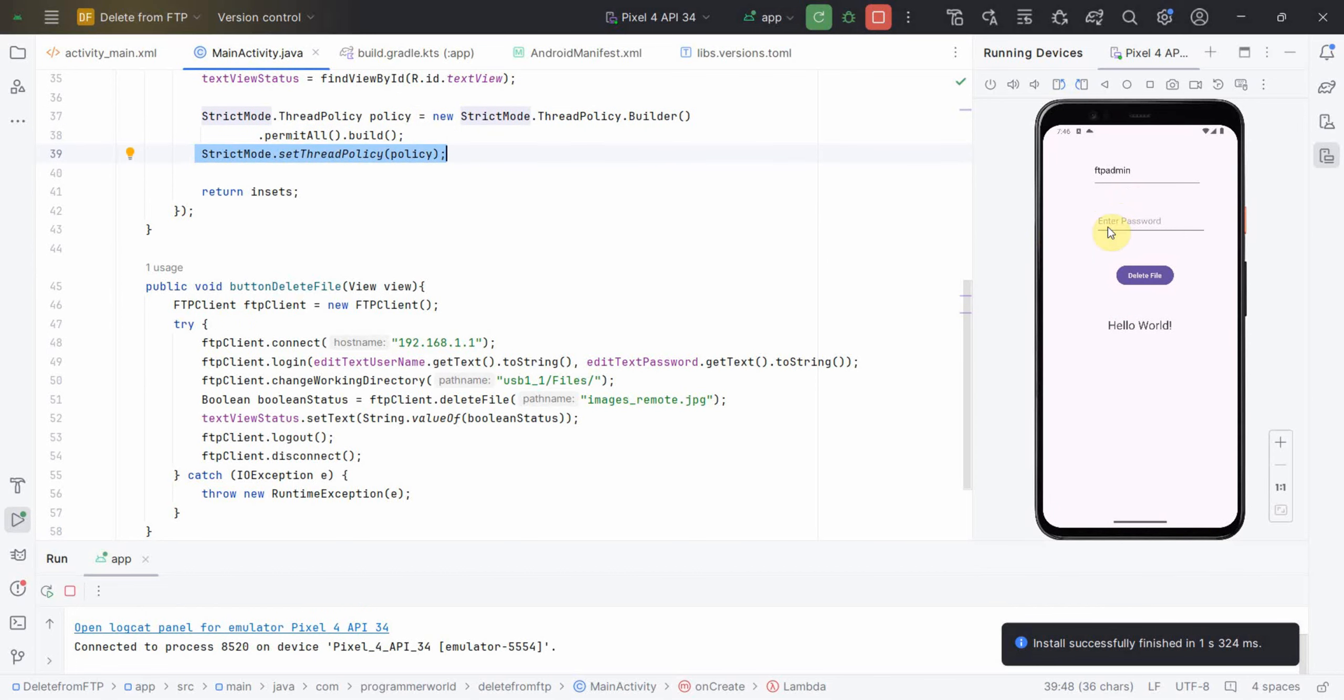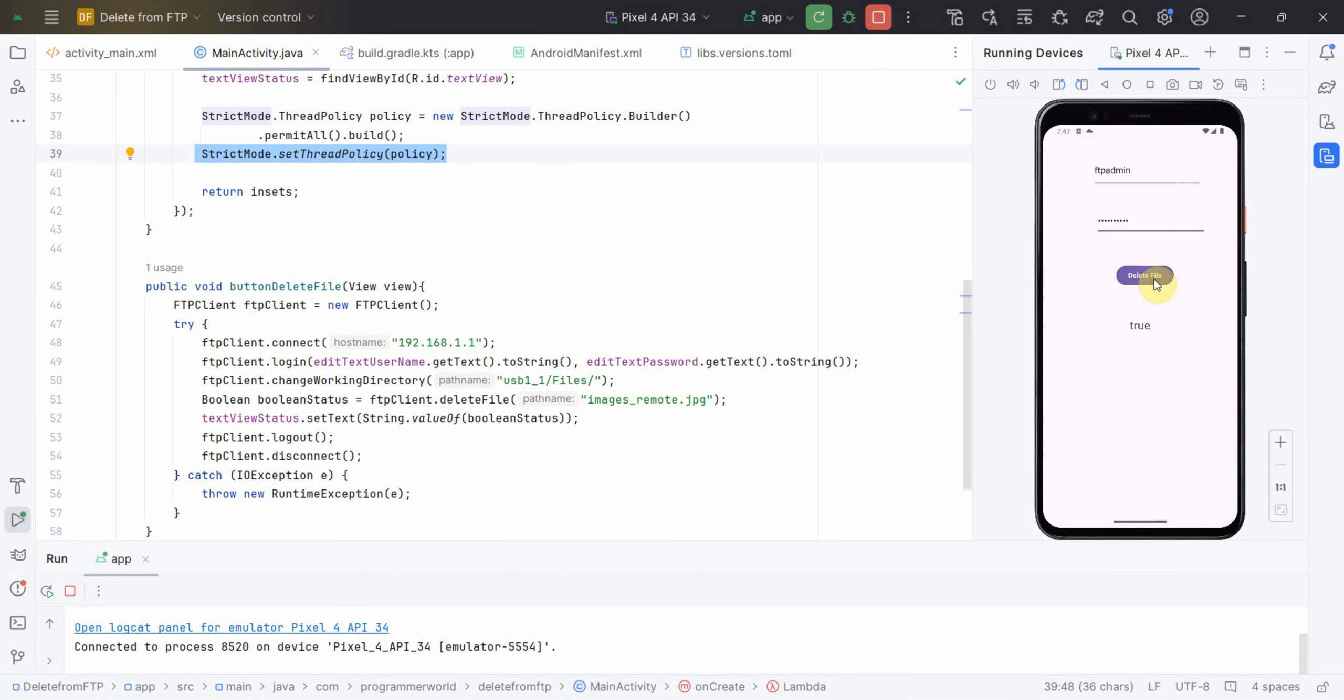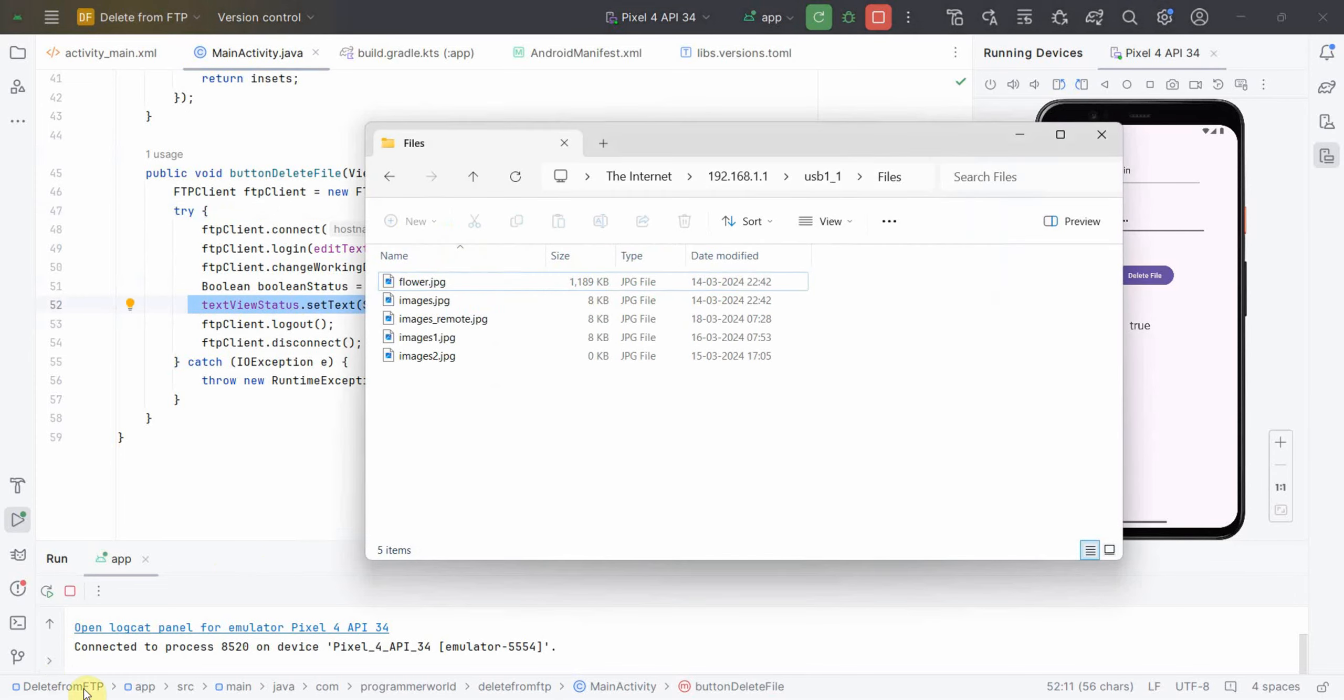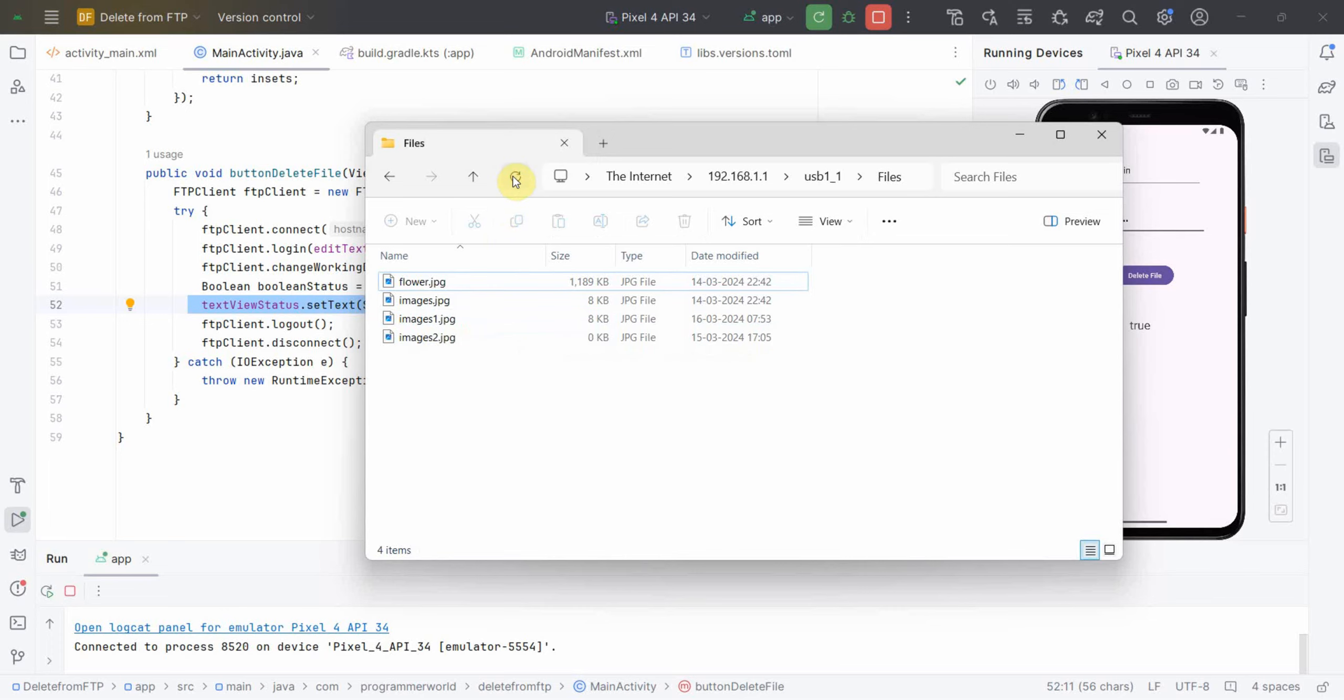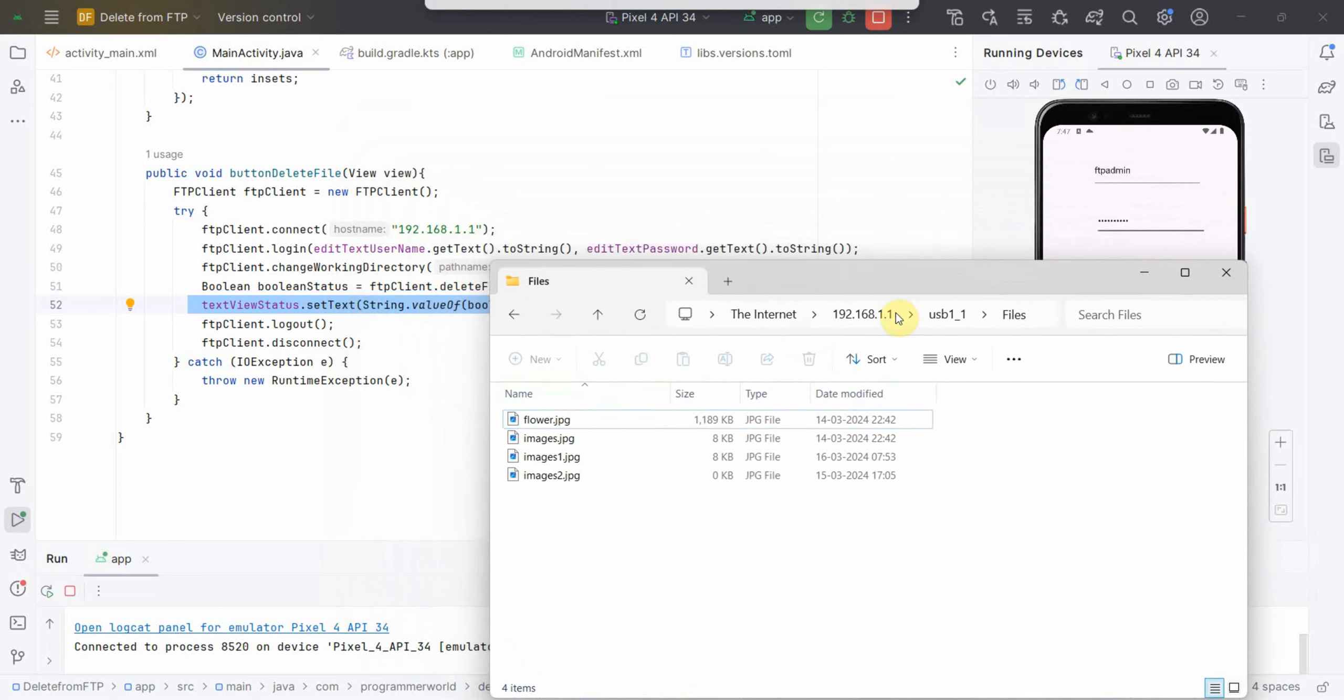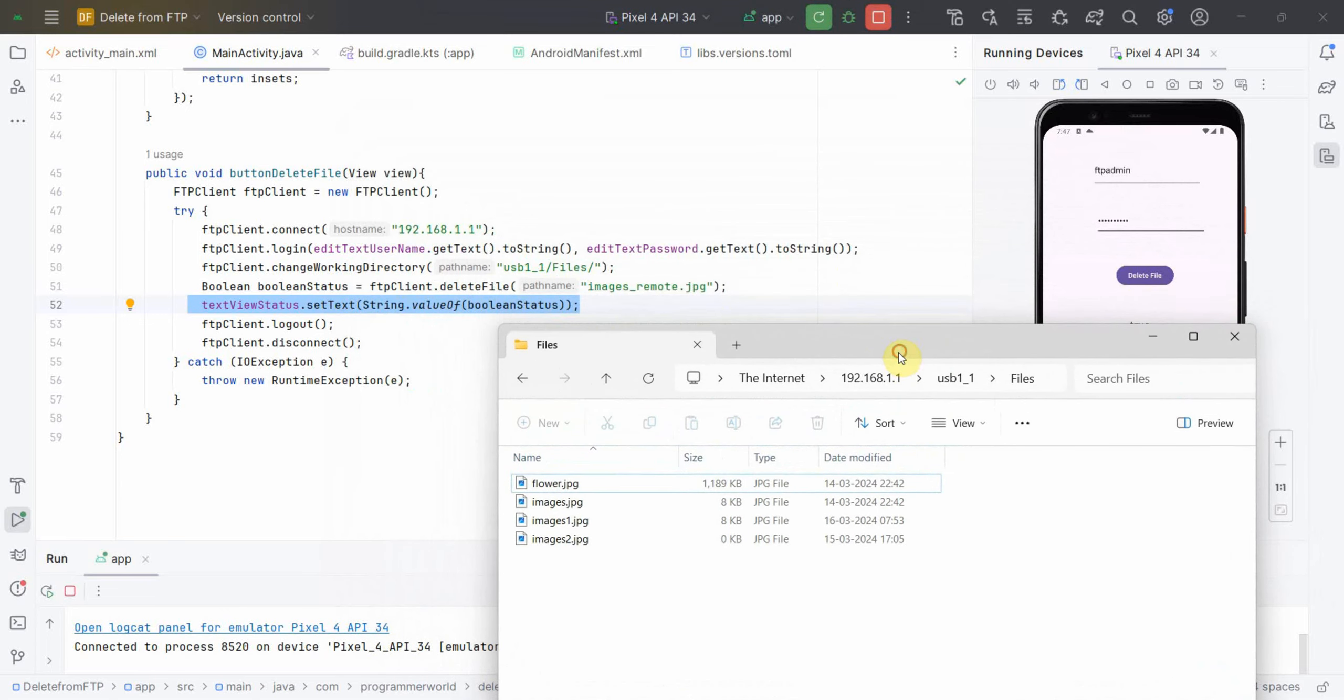Let me enter the password again. I've entered the password, now let me click. Perfect! So status is true which is coming from this line. Let me go to my FTP. This file still exists but if I refresh, this file should no more be visible. Perfect, it has been deleted.